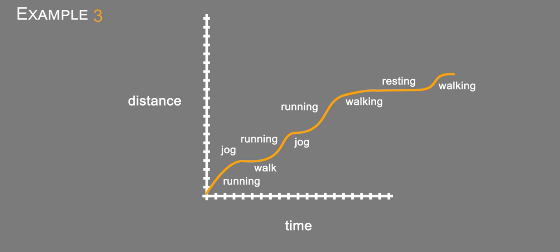And again, the exact shape is going to be, there's got to be a lot of variance. The key is that he starts off running, so it's going to be steep. And then each time he starts jogging, it's going to be less steep. And then walking, it's going to be even less steep.